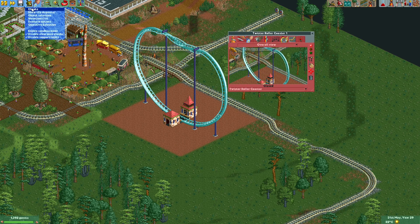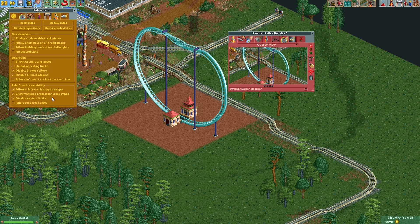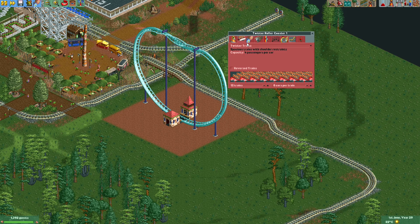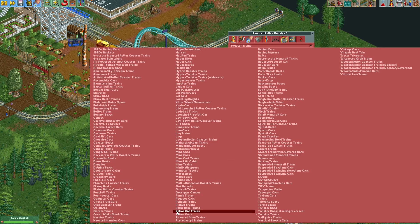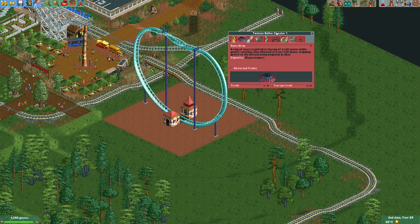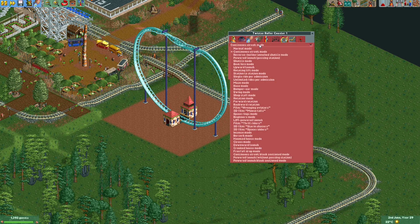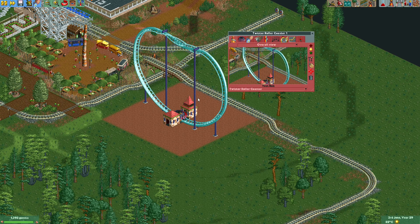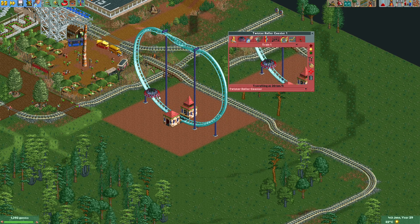We'll also need the cheat to show vehicles from other track types. I'll also show all operating modes and unlock operating limits so we can actually launch the vehicle later. Now that we can show vehicles from all track types, we'll look for the rotodrop. I'll want one train, one car per train, and for the ride mode I'll select powered launch passing station and give it five circuits for now.